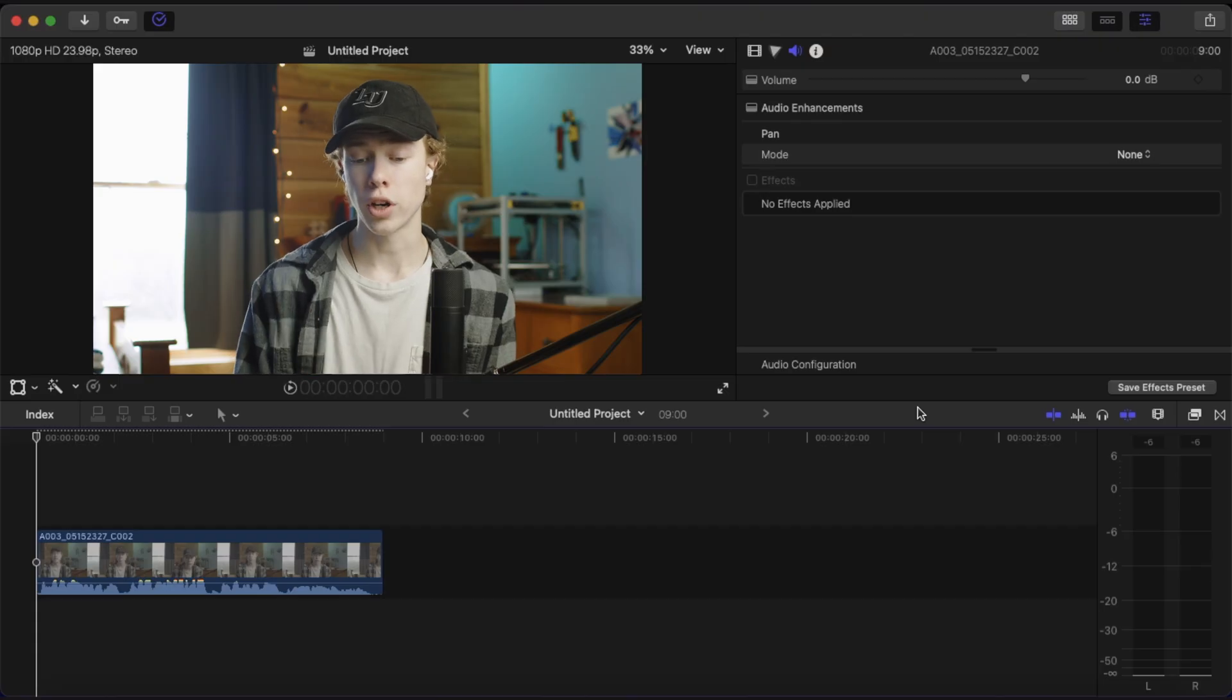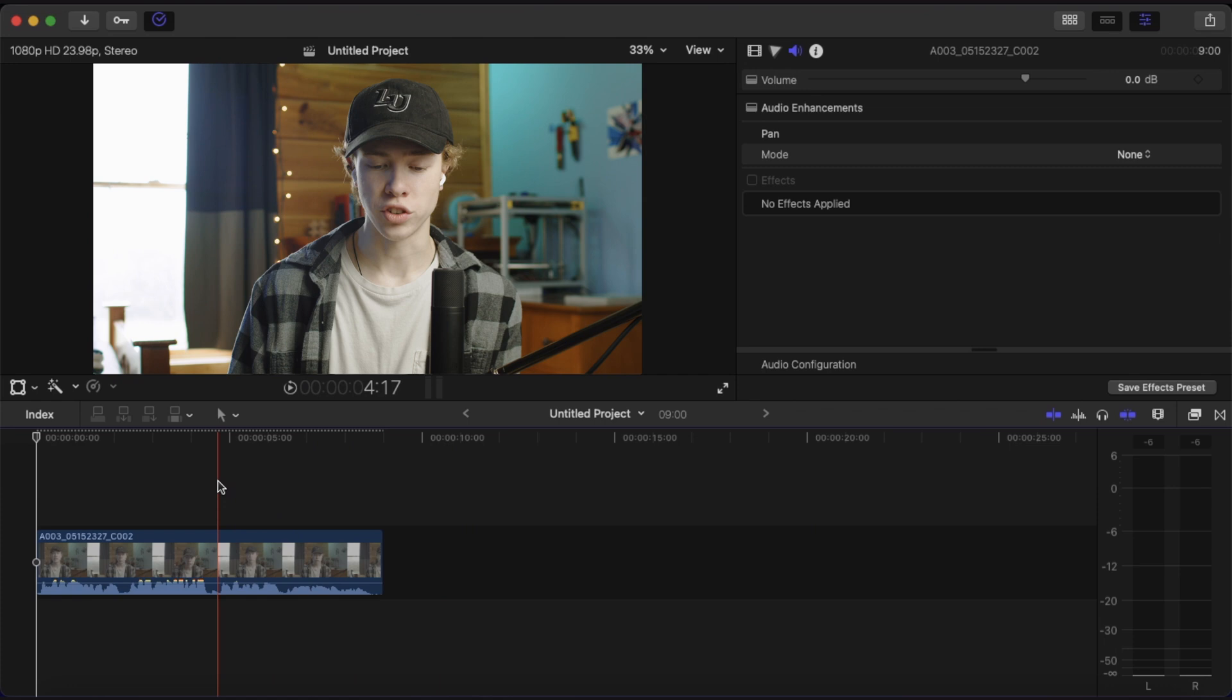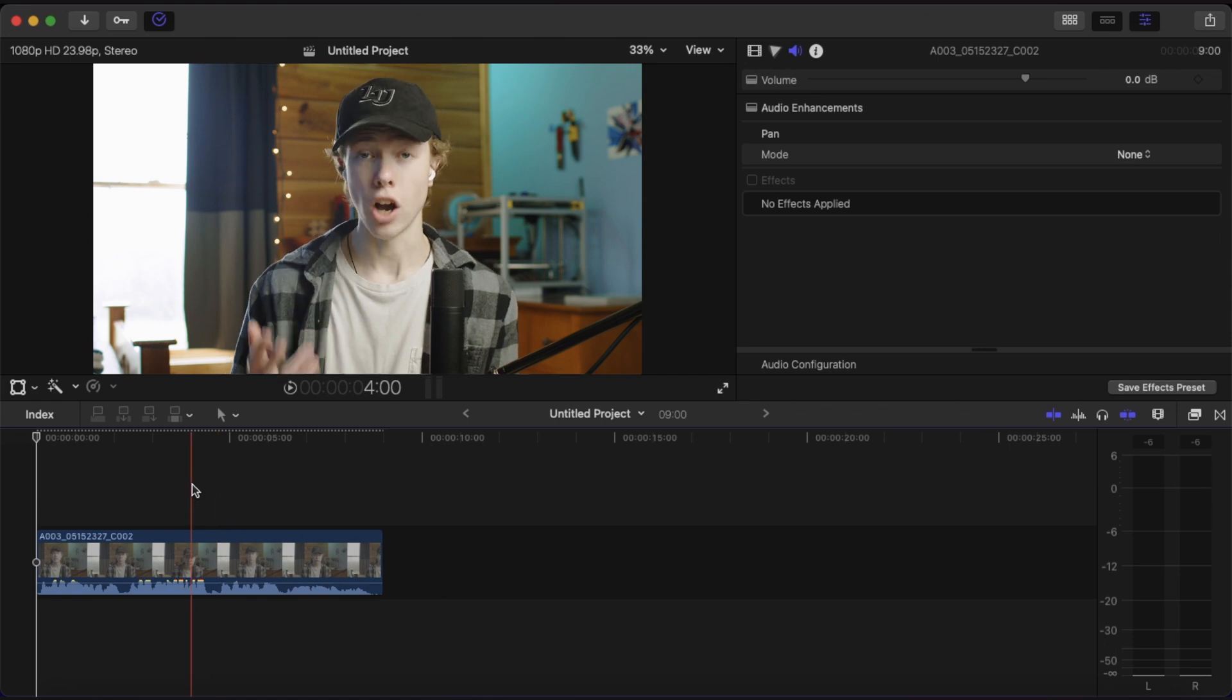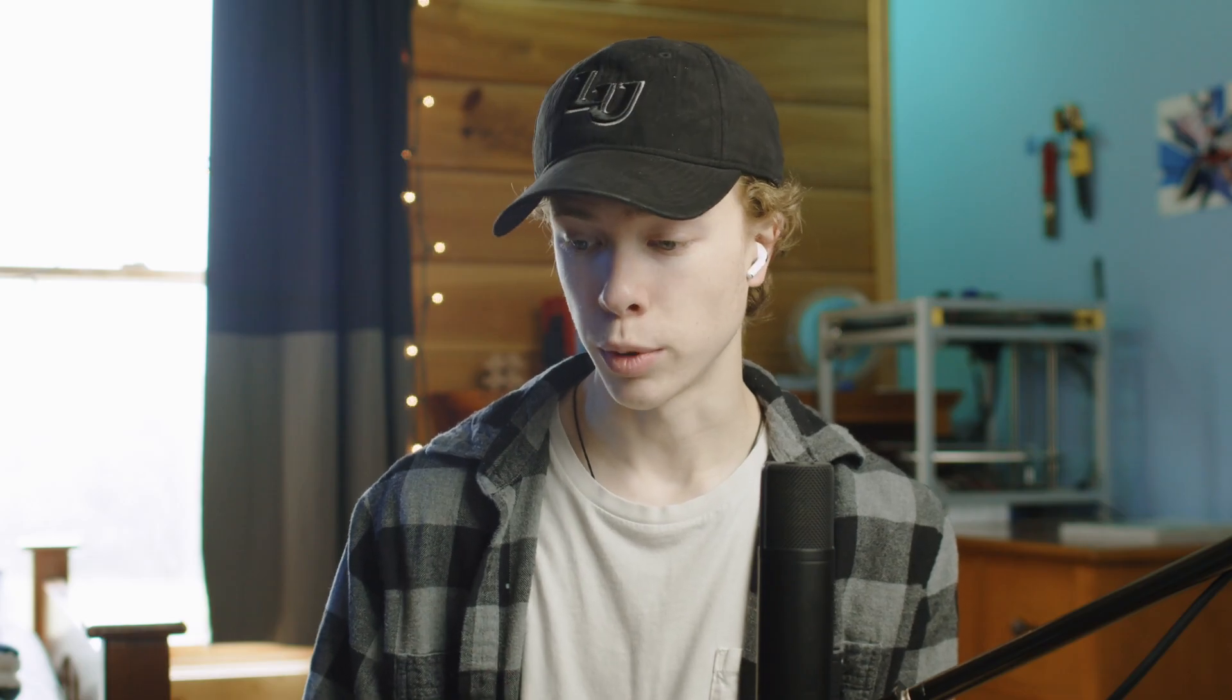Okay, so already right after that sounded pretty good, but there's definitely some things that can be improved. The first thing we're going to work on is declipping. Now, as you can see, there was this one section where I got really close to the microphone and the audio clipped. So to fix this, we're going to use Accusonus's declipper plugin.